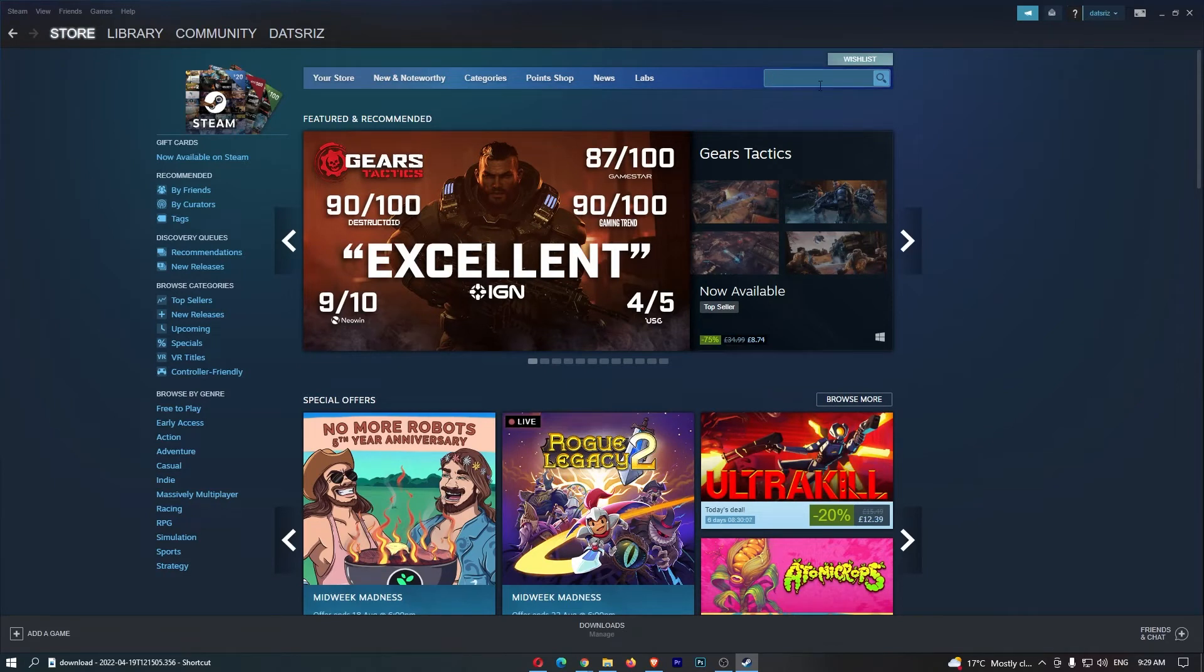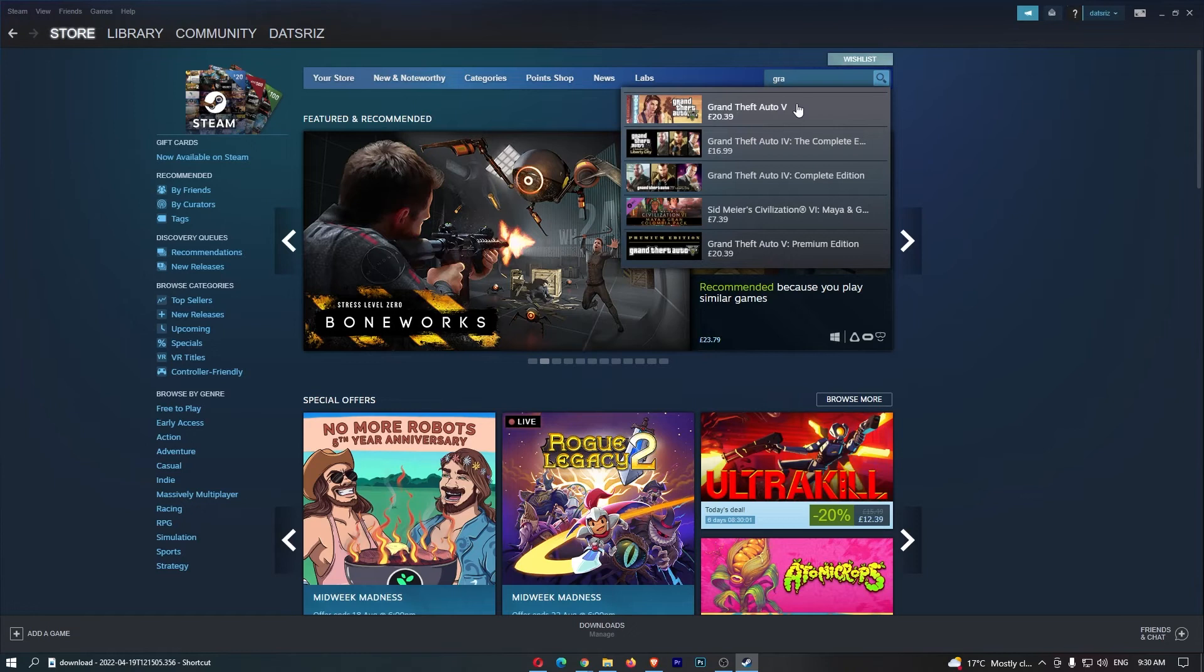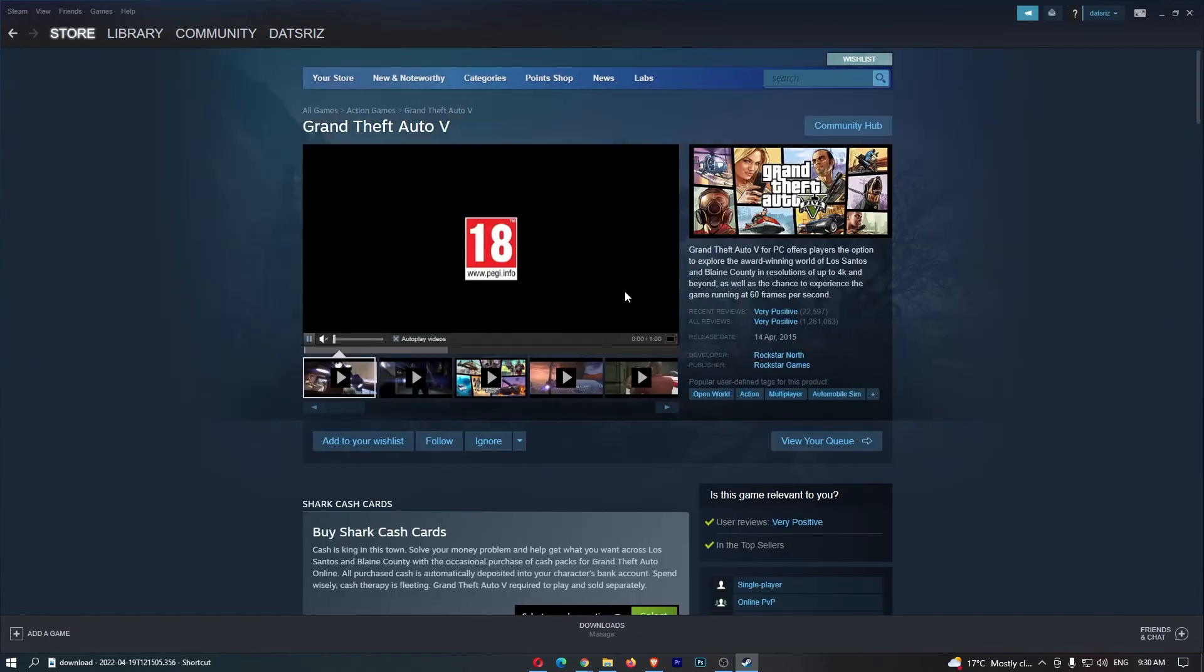So, I'm just going to go ahead here and look for Grand Theft Auto right here, and just click on this, and as you can see, the game is going to load up.